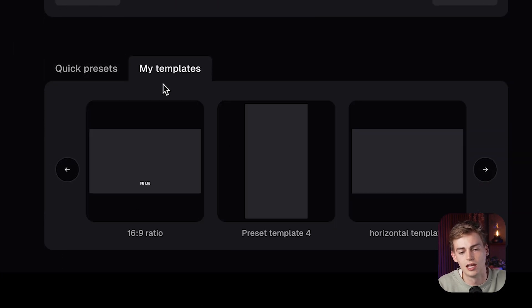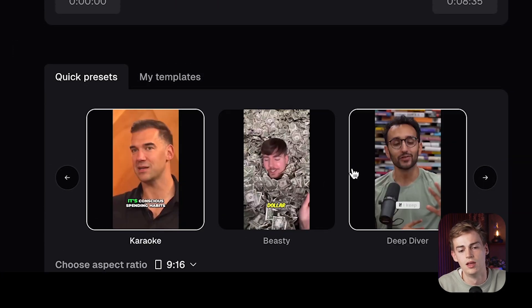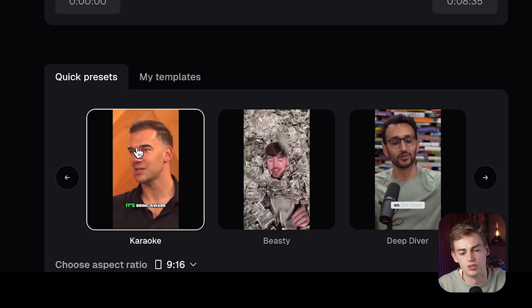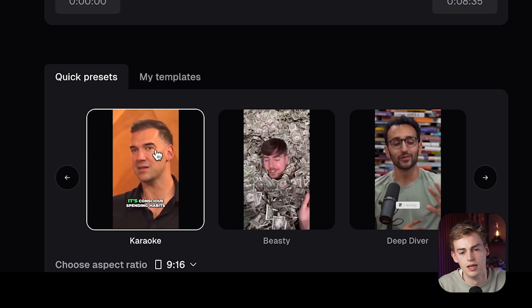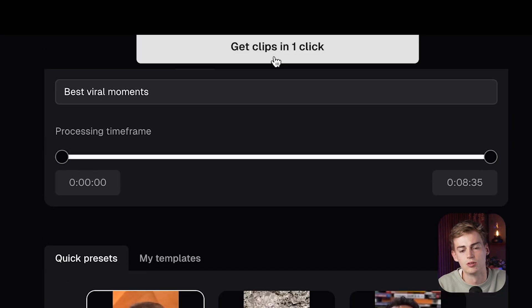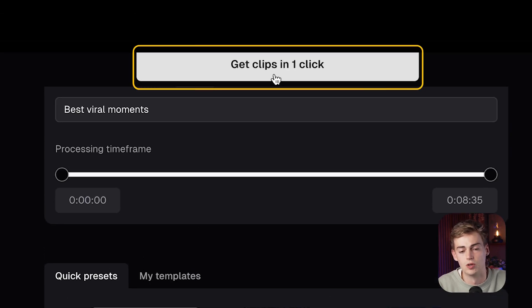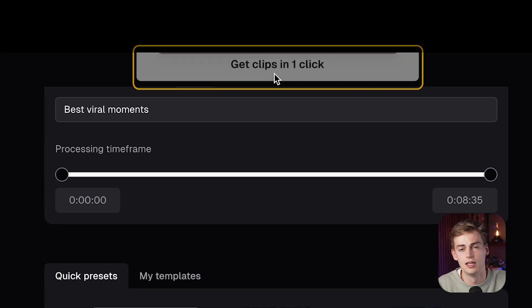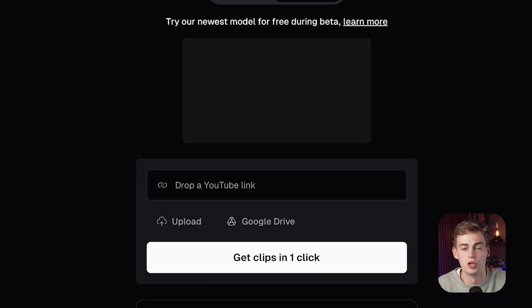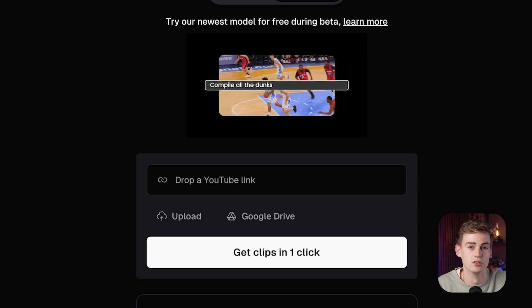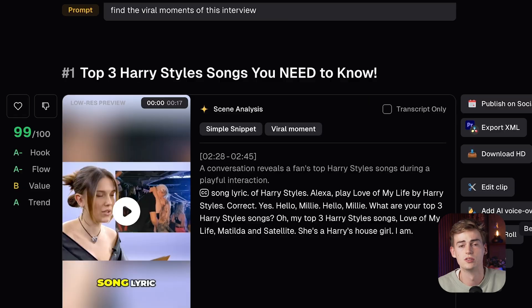Next up, we can select our template. I'm going to go for an easy one, which is karaoke. And now we just click on Get Clips in one click, and boom, we got our video done just like that.